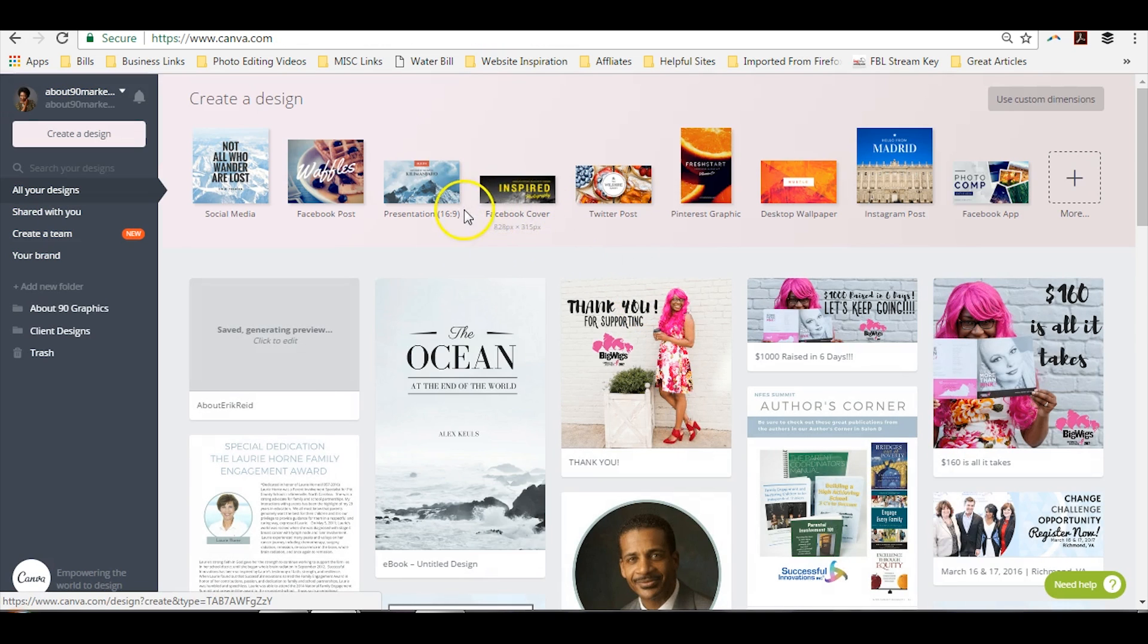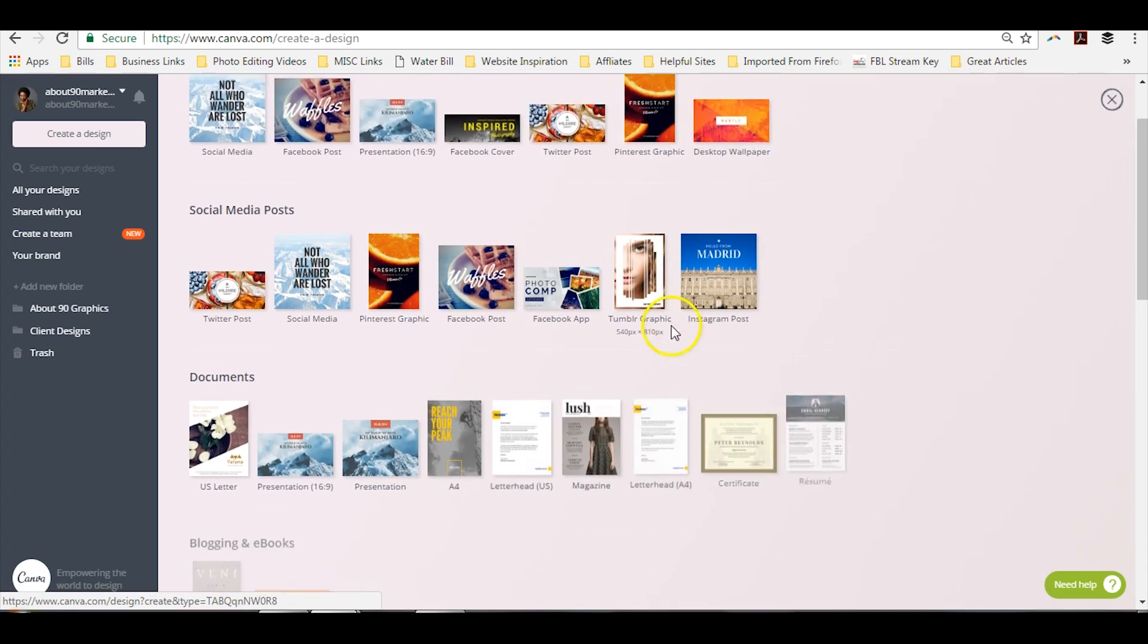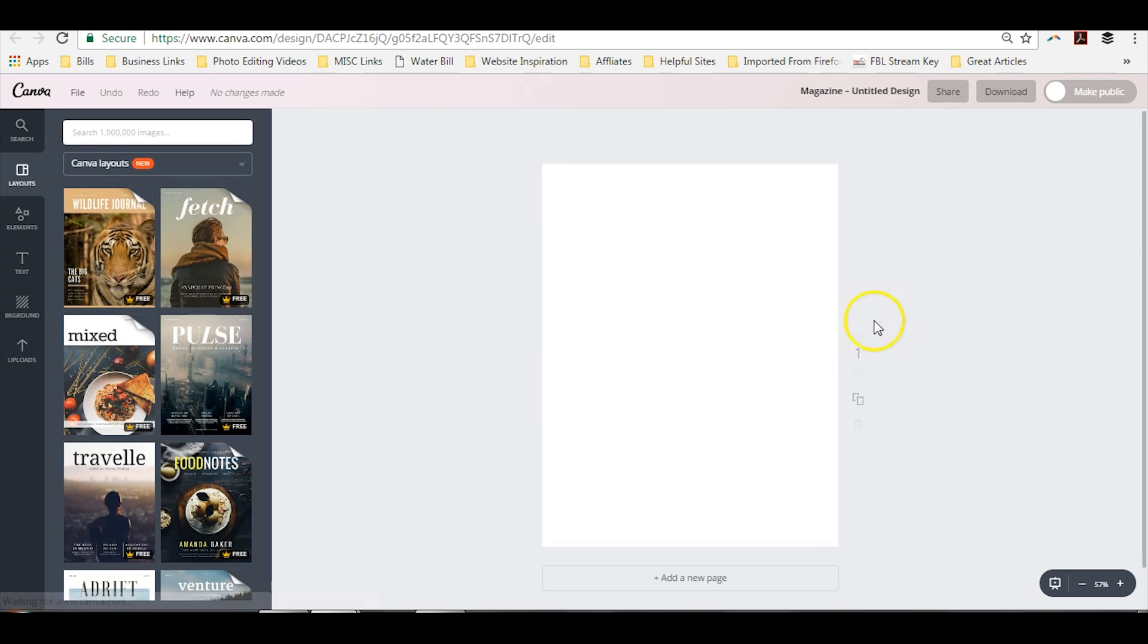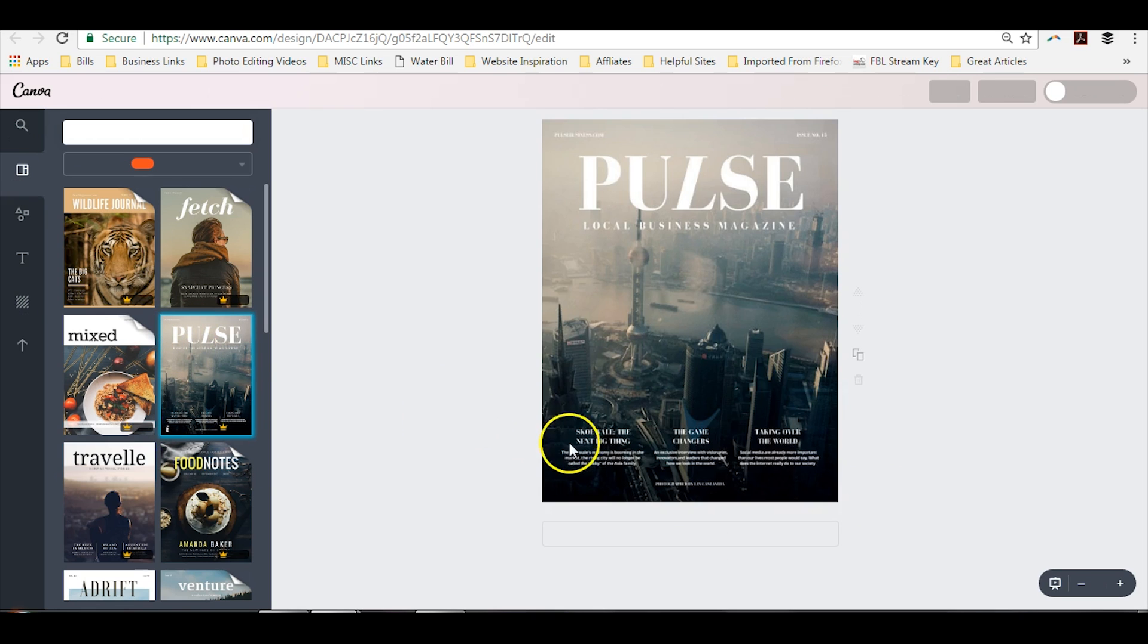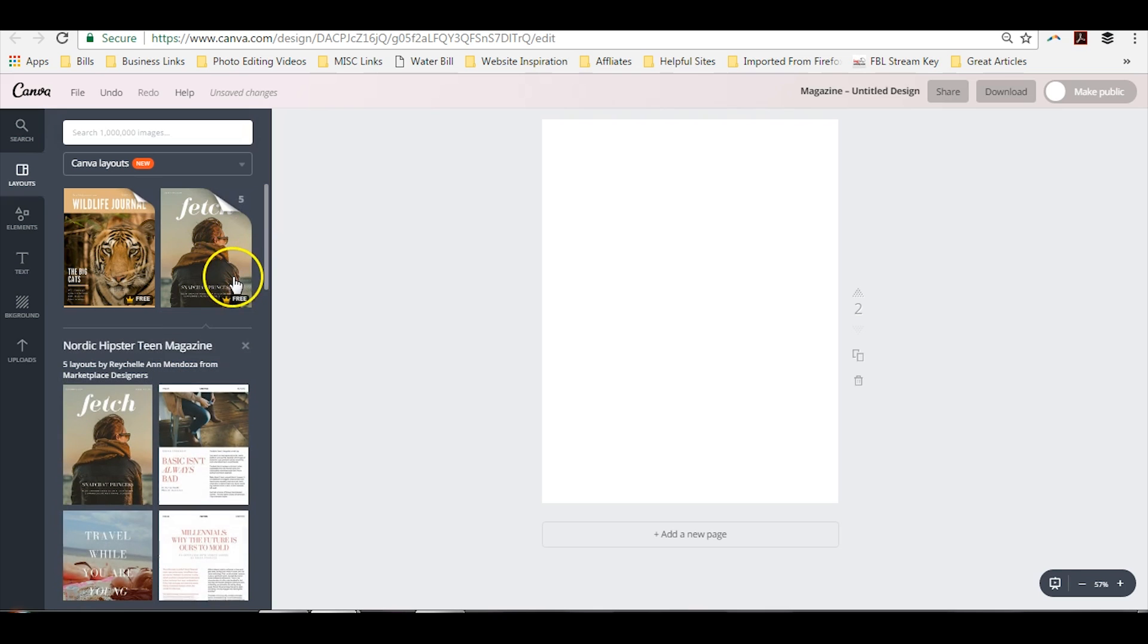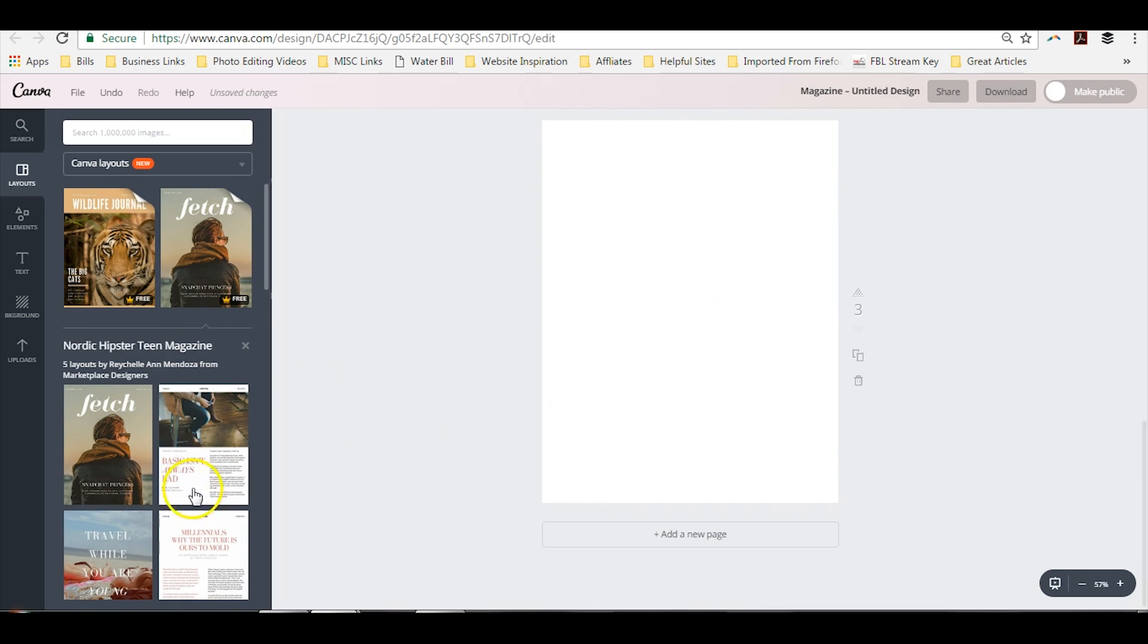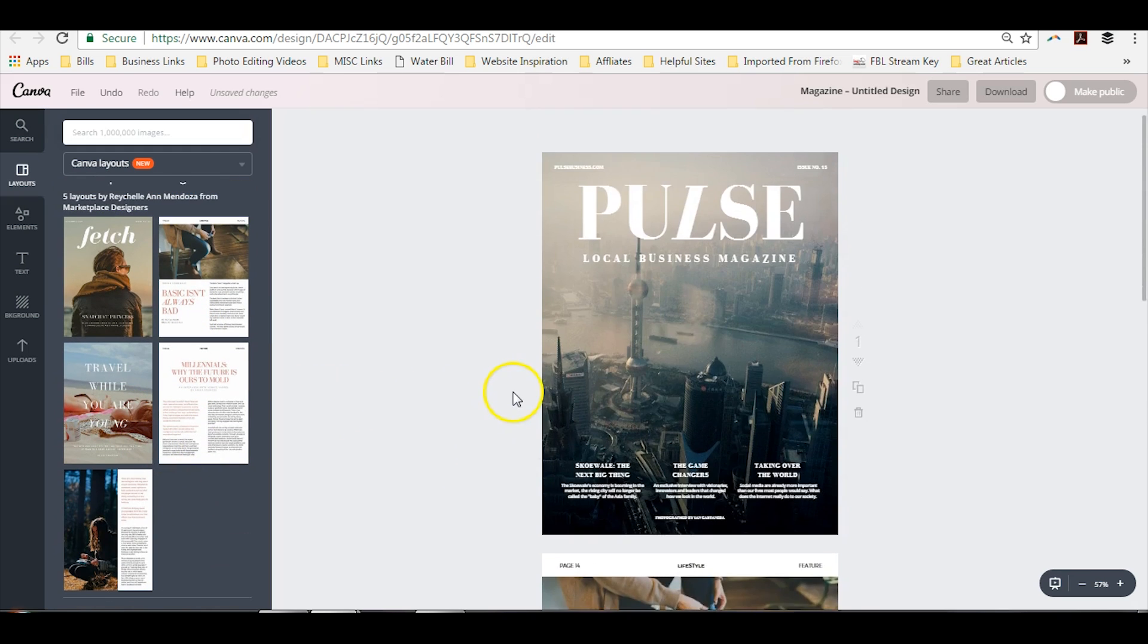Now if you decide that you would like to use the magazine layout, you just switch to magazine. And you can see the pages are bigger because this is an eight and a half by 11 page. And if you like that cover, you can keep that cover. You can say, you know what, I like this layout.